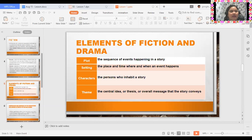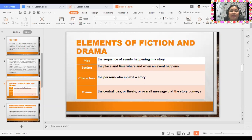We also have setting. When we say setting, it is the place and time where and when an event happens. For example, the Hunger Games trilogy takes place in an unspecified future time in the dystopian, post-apocalyptic nation of Panem, located in North America. The country consists of a wealthy capital city located in the Rocky Mountains, surrounded by 12 poorer districts — originally 13 before the capital destroyed one.